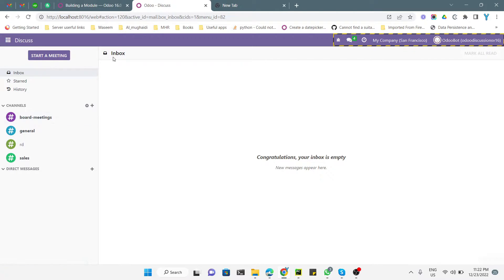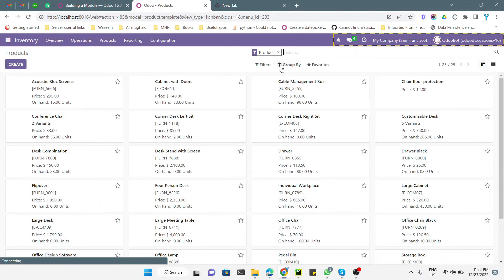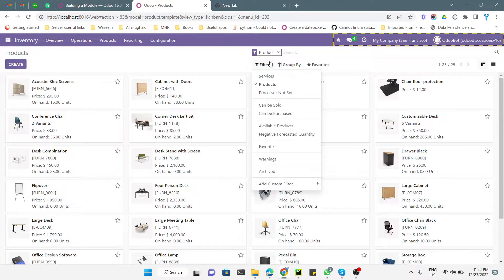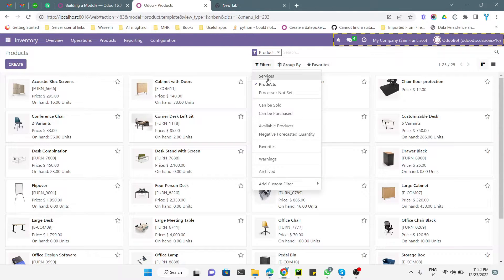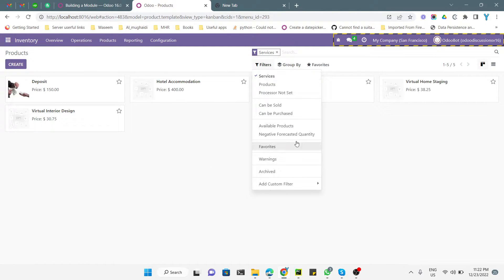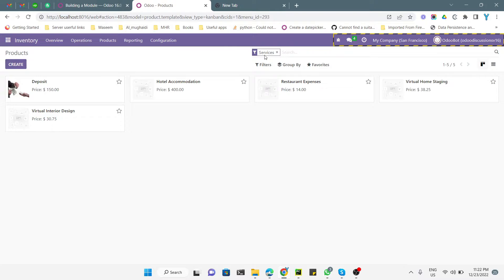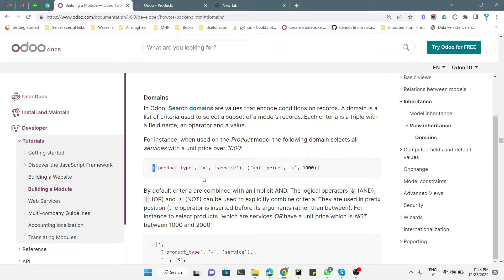Let me show you an example. If you go to Inventory and look at the products, there is a filter here. If you click on 'Services' and uncheck 'Products', you will only see products of type Services. This filter uses a domain that shows only products where the type equals 'Services'.